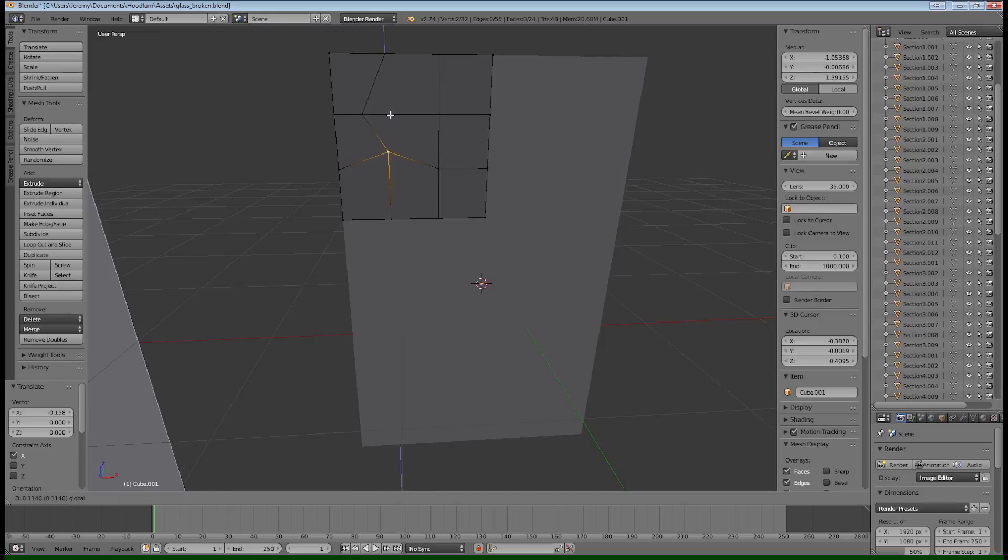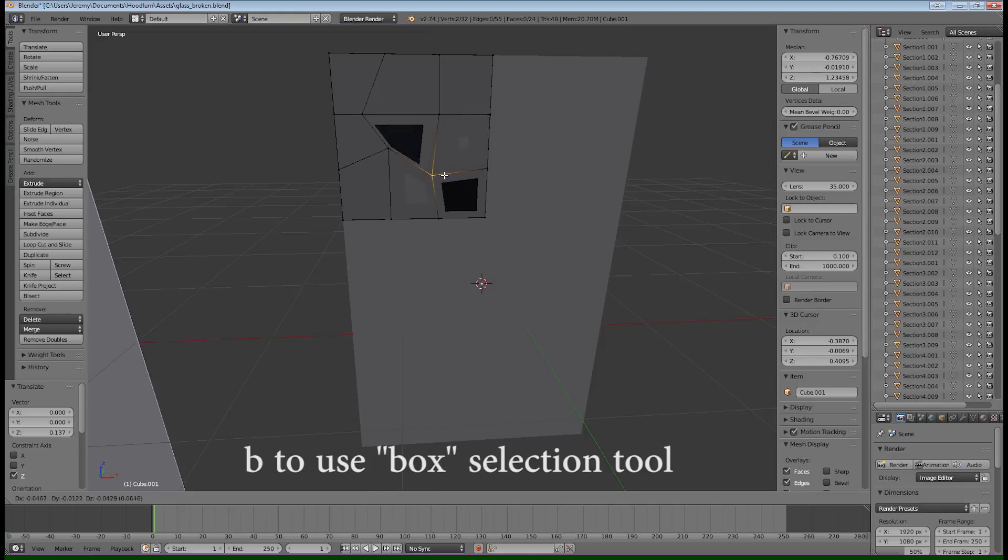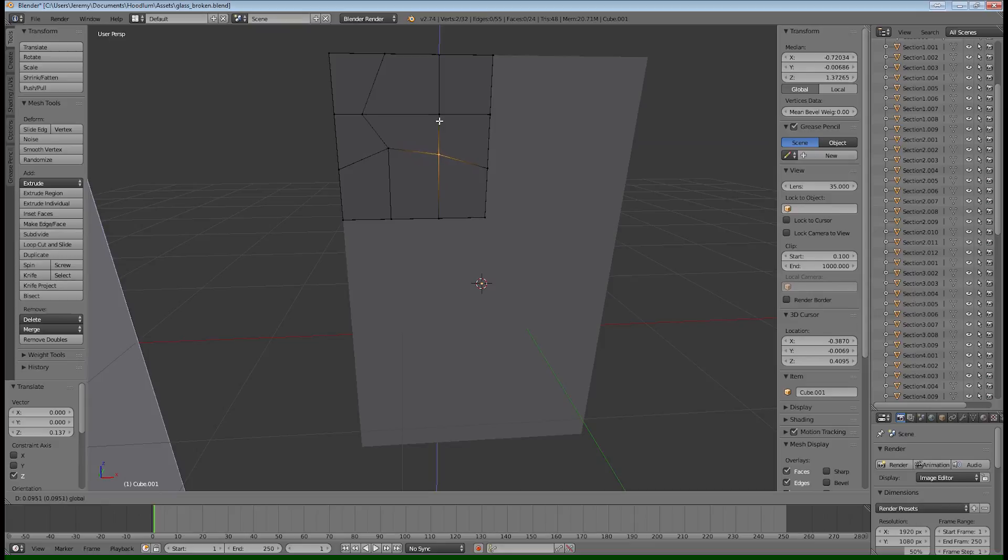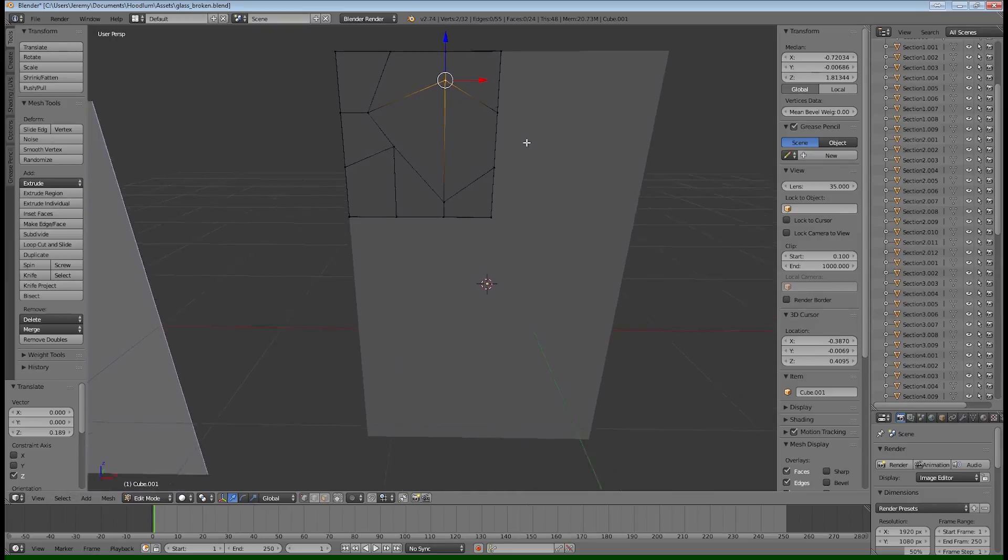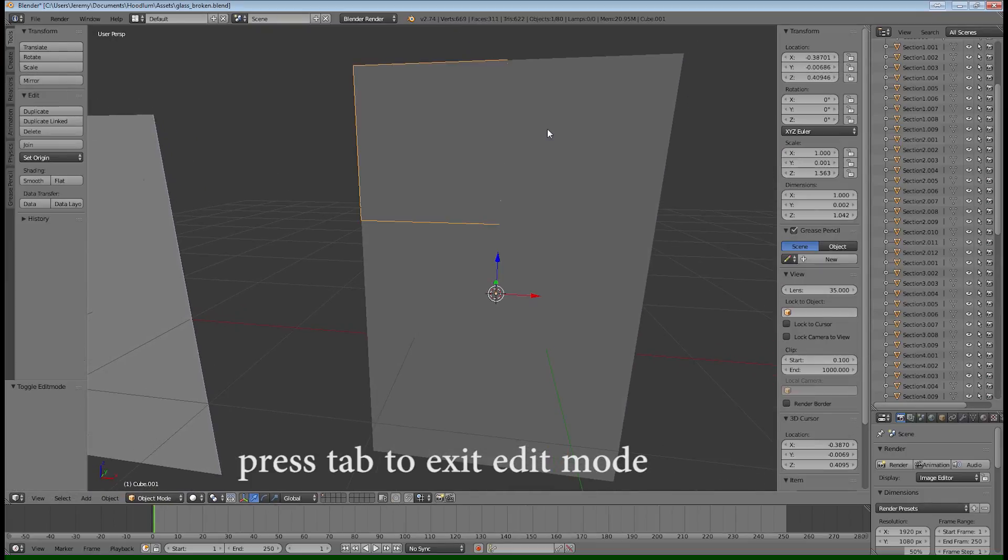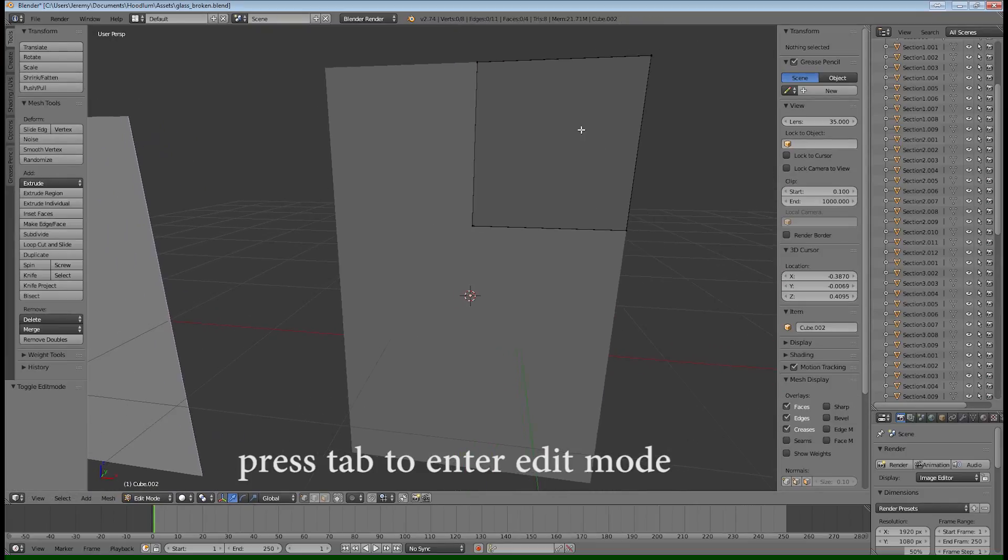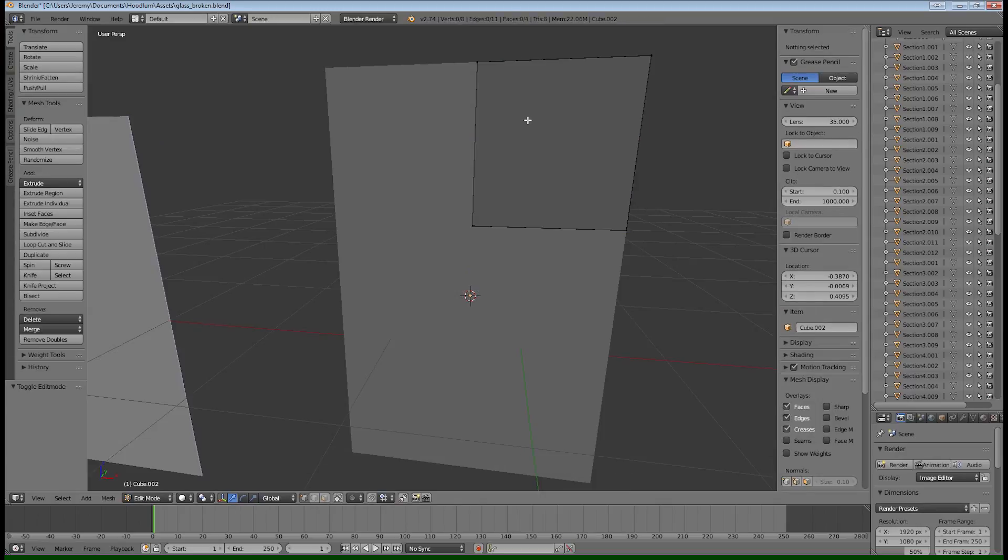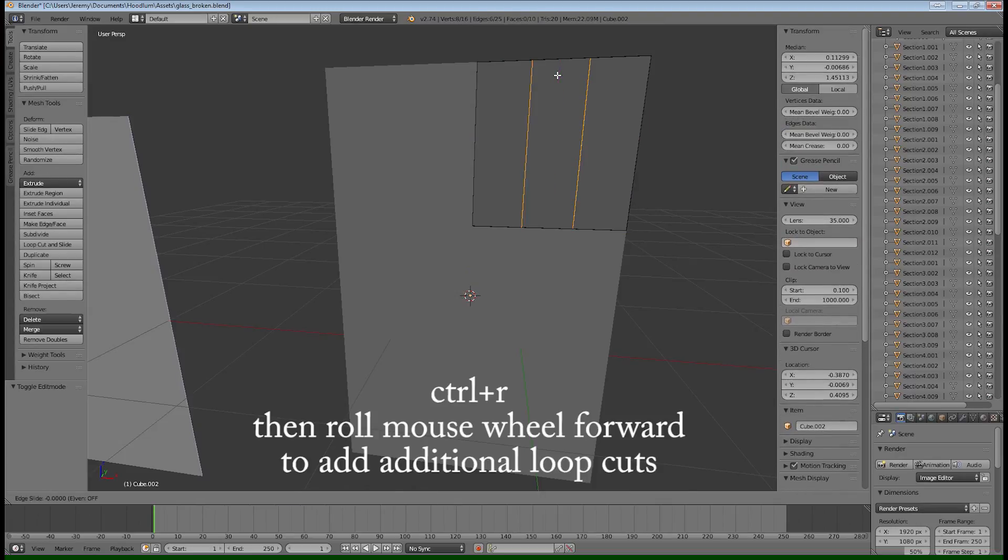So I'm just taking these vertices. Make sure you select both the front and back vertice. And oops, I hit G instead. OK, so you just want to slide it along either the Z or the X axis. And then just kind of create a little bit of randomization to get those sharp looking shards. And you're going to do this on every single one of your quadrants that you split out.